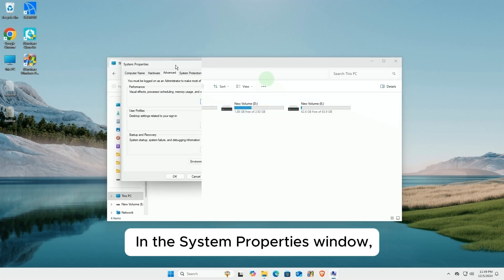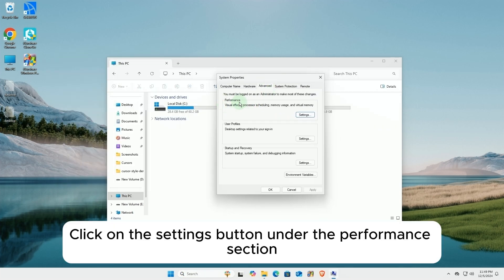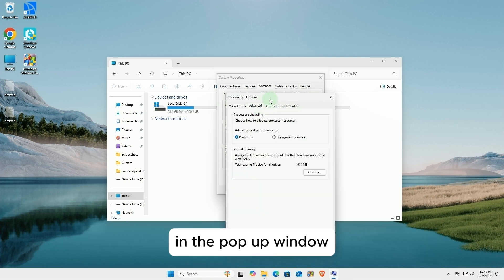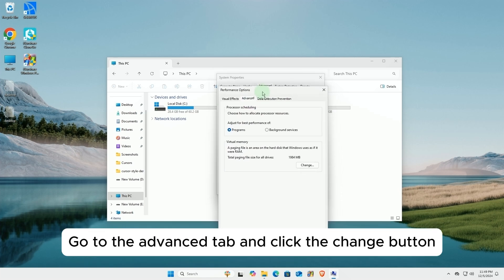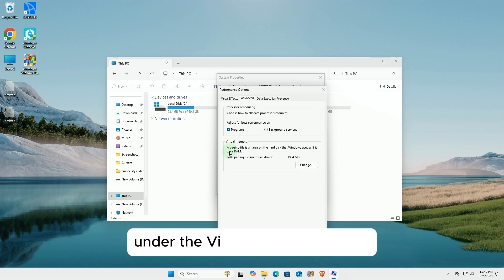In the System Properties window, click on the Settings button under the Performance section. In the pop-up window, go to the Advanced tab and click the Change button under the Virtual Memory section.